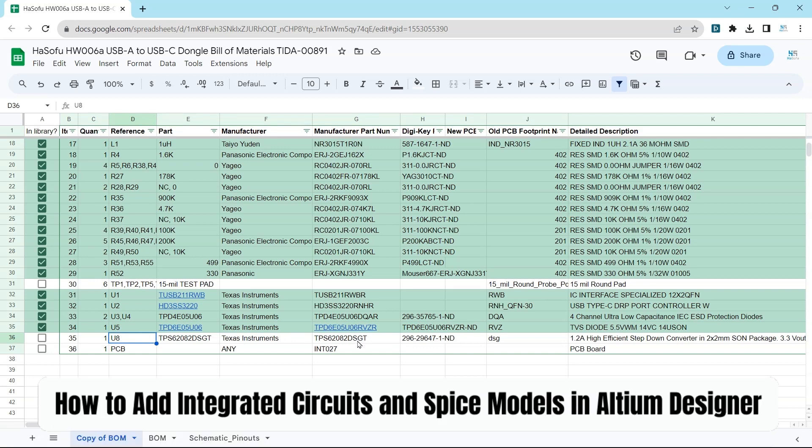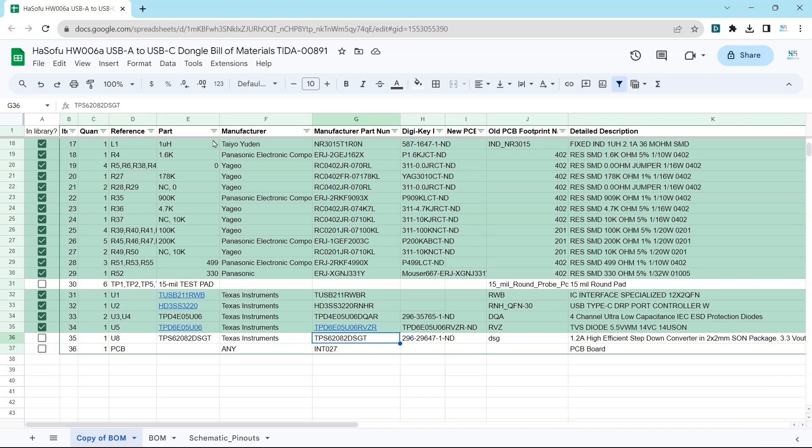In this video, I'll show you how to step-by-step add a component, a manufacturer part number and everything to your Altium 365 workspace properly, along with any SPICE models it might have. So you want to stick around, make sure you get all the steps done correctly.